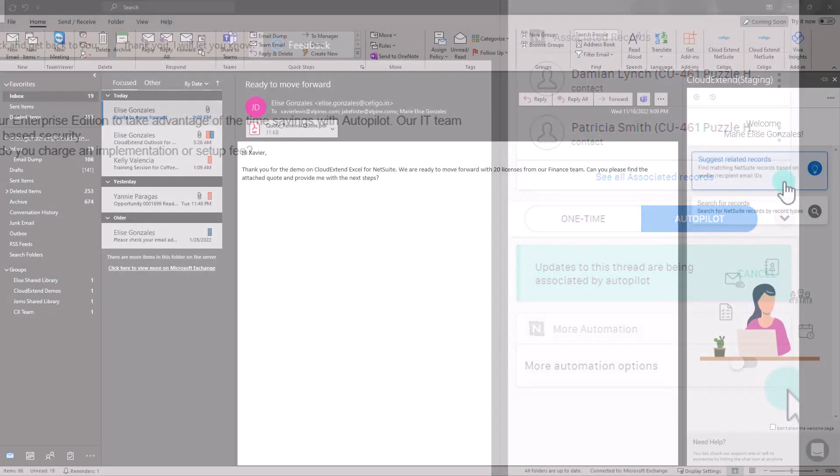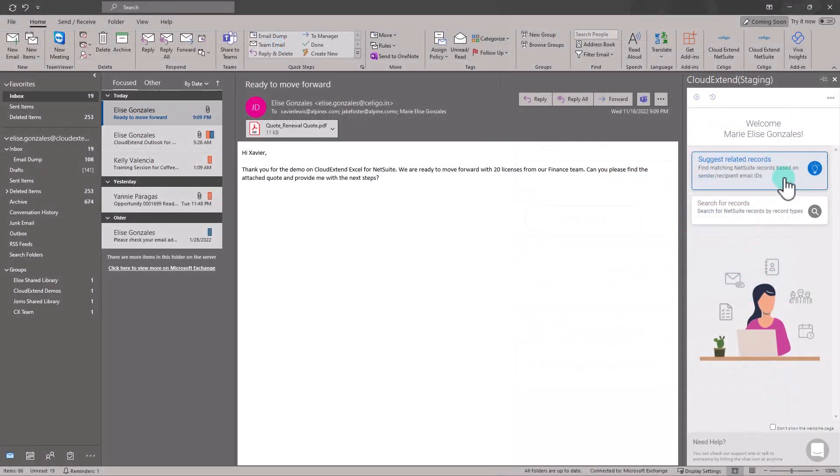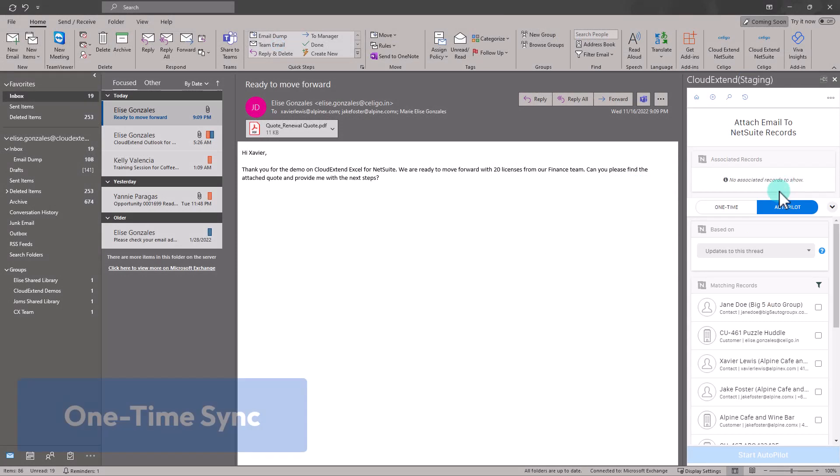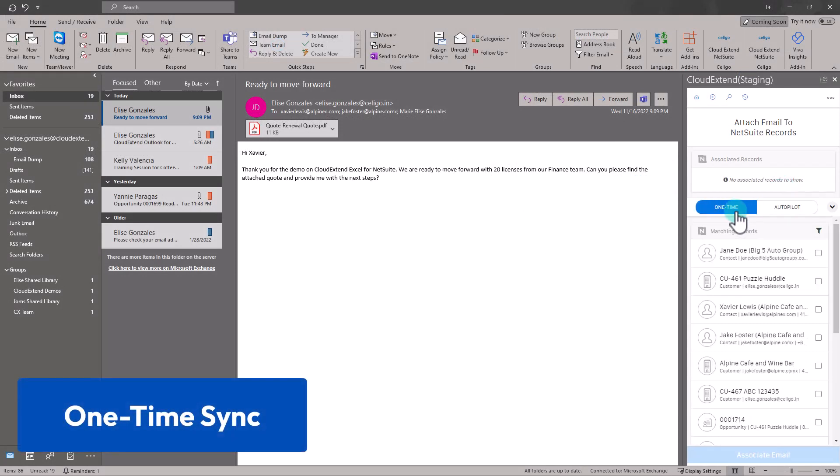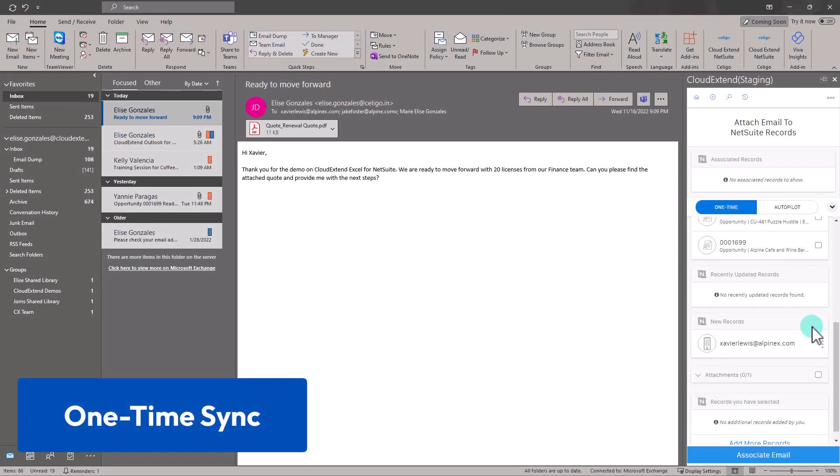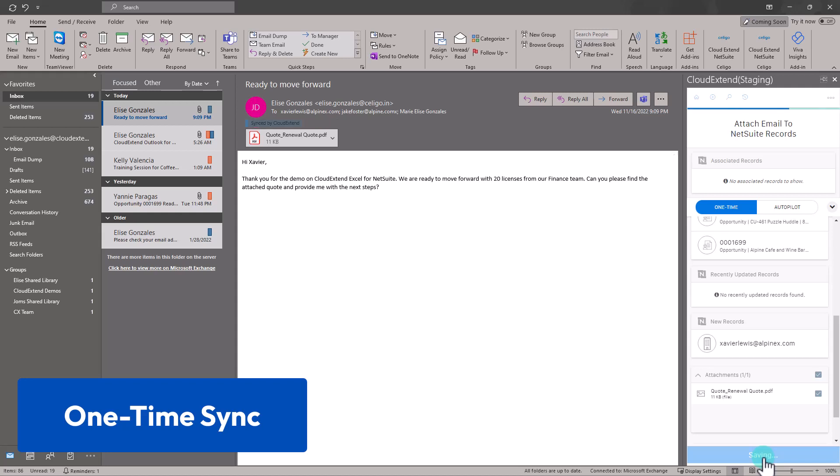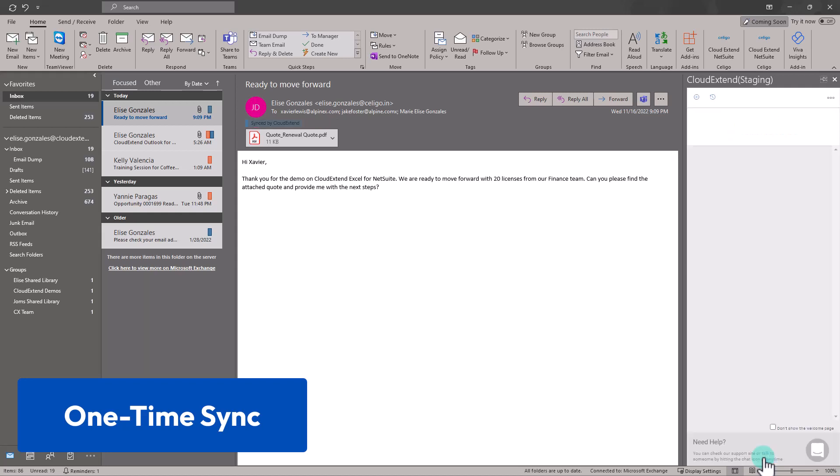To do a one-time sync, click Suggest Related Record, then switch to One Time. Select the record where you want to store the email and if you have any attachments, click on the attachment that you want to sync along. Click Associate Email, then it's already in NetSuite.